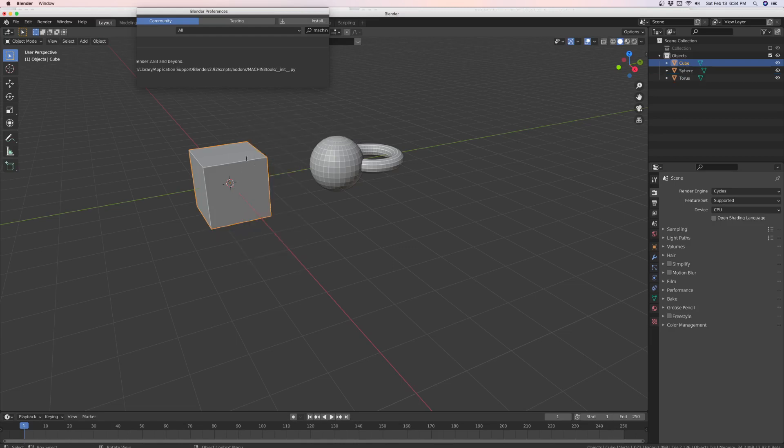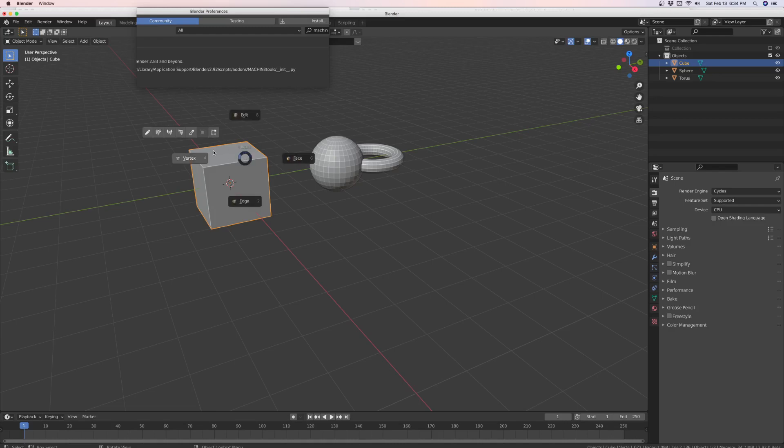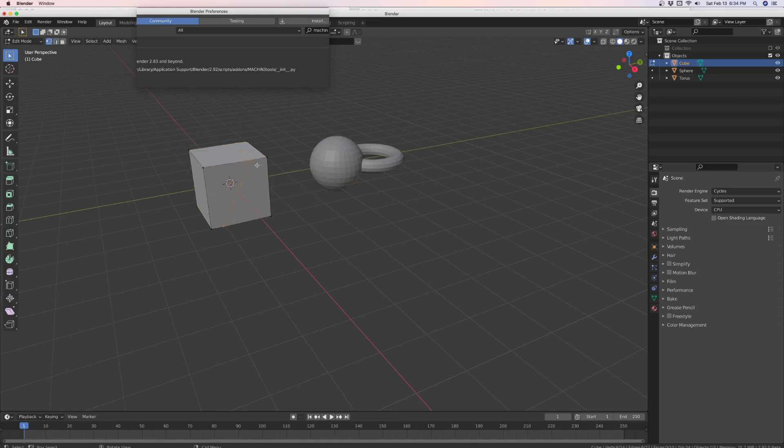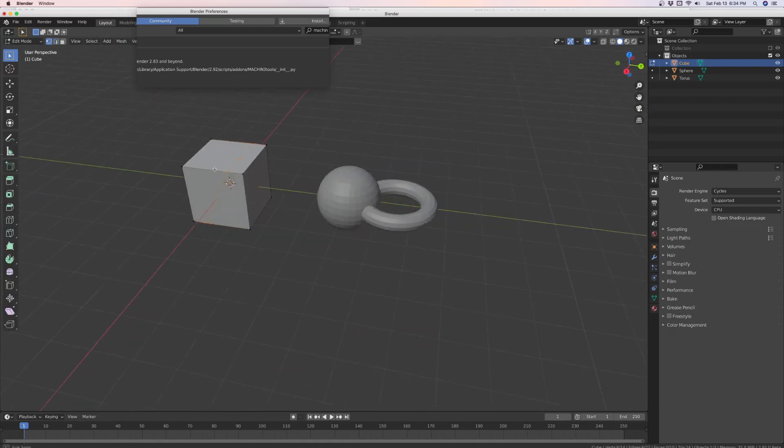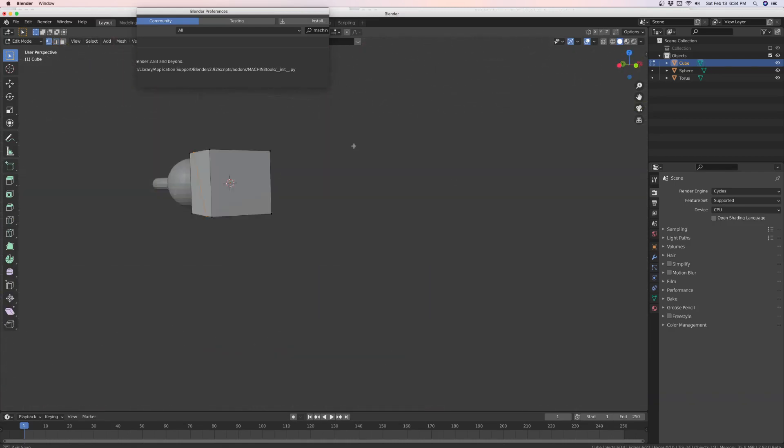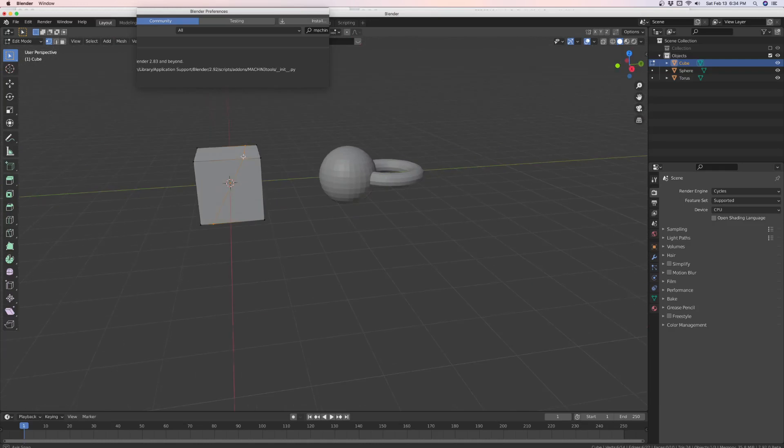It gets rid of it for you. You don't have to tab and edit mode, delete vertices, like you normally do with a knife intersect operation. And then if you go, this is the menu I'm talking about. You can go directly to whatever edit mode you want. So if we go here.